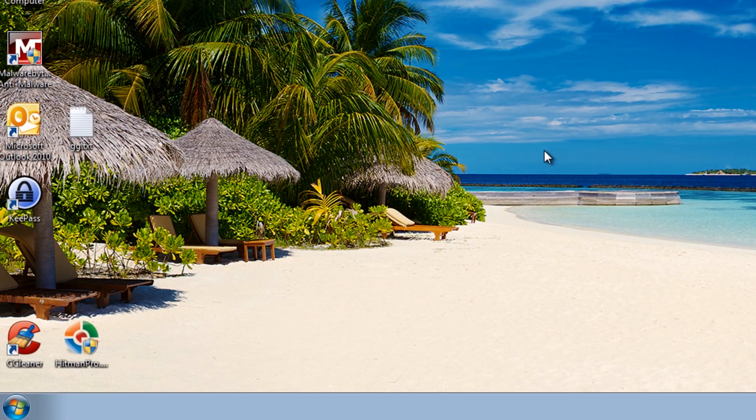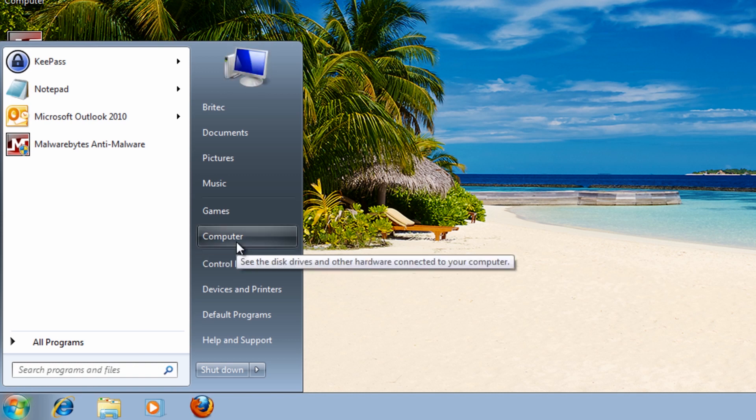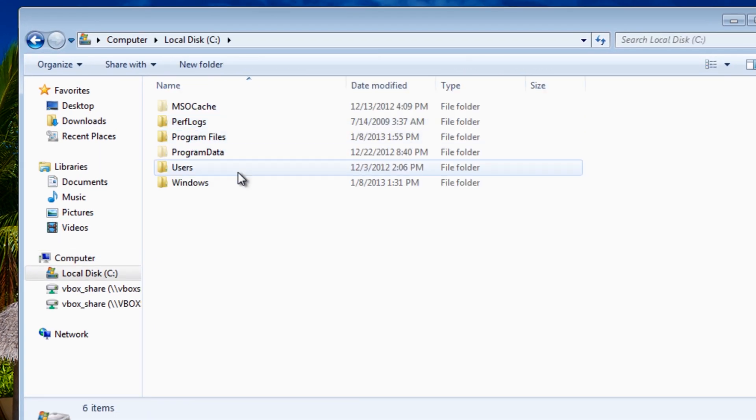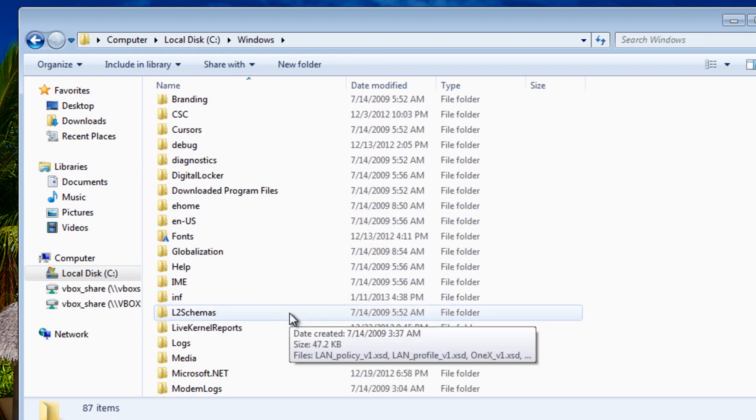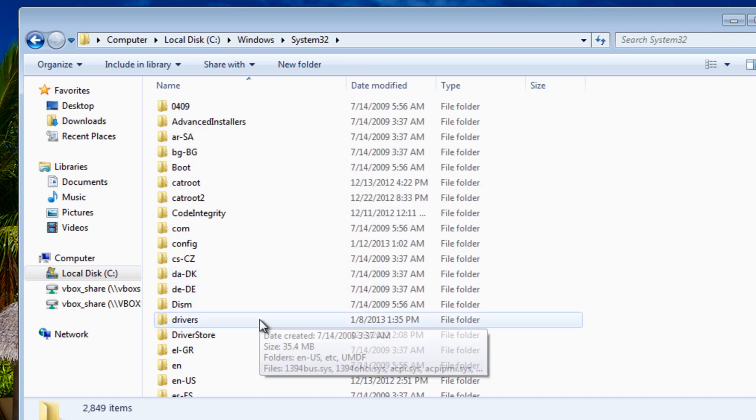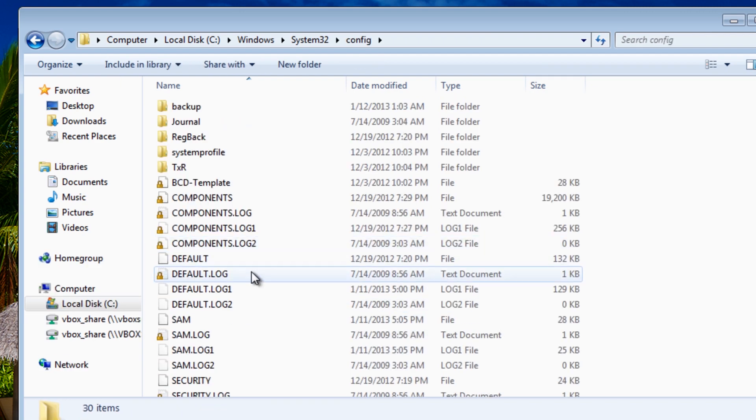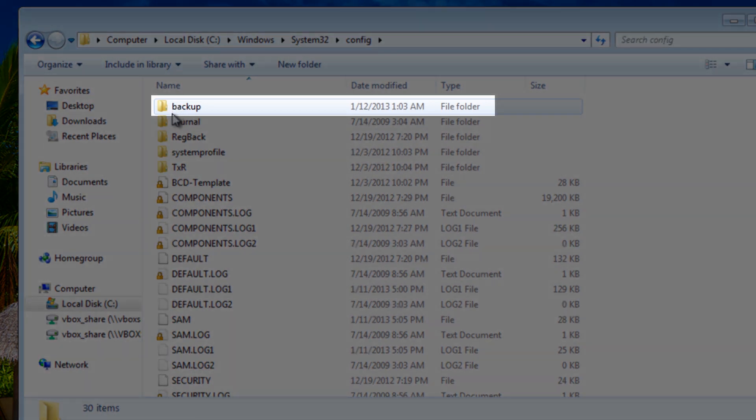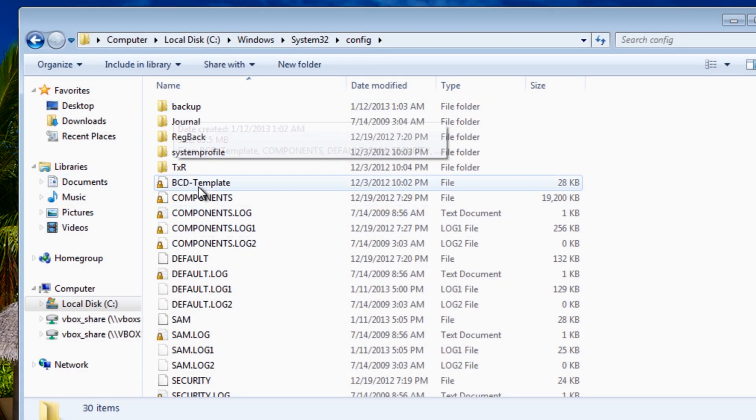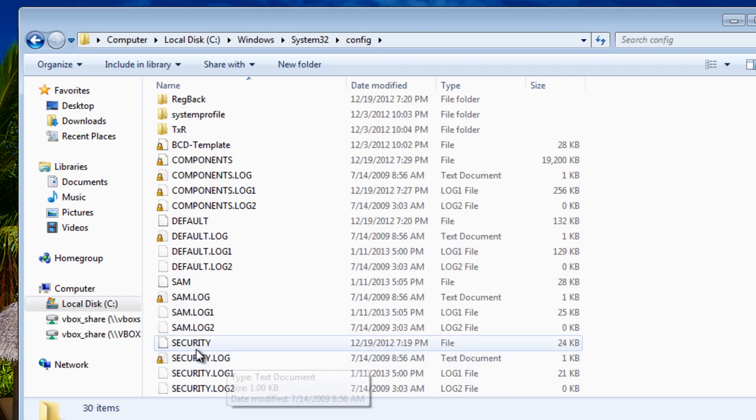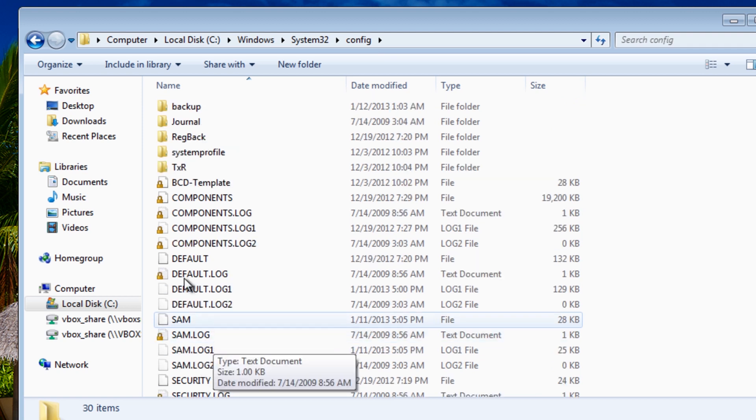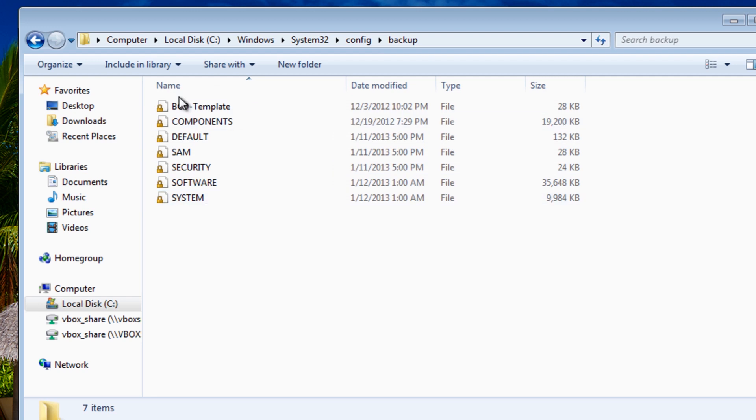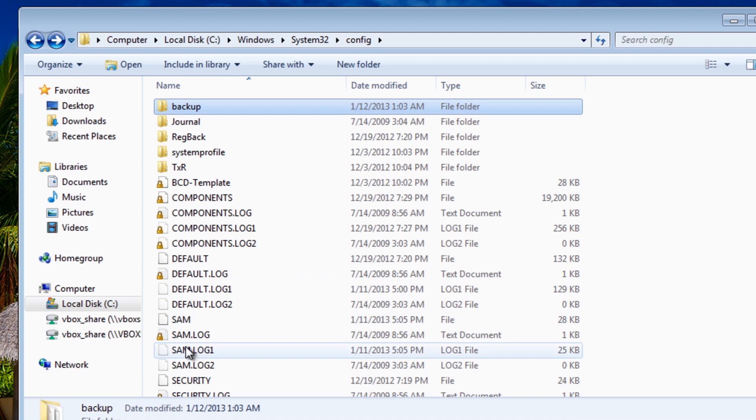So what I'm going to do now is just go to computer here and then C drive, windows, system32. And then config folder, that's the path we went to and you can see now we have a folder inside there called backup and that was the backup we made of all the contents here. The SAM, the default, security, system and software. And that all went inside our backup folder, you can see it's copied all the main components there.